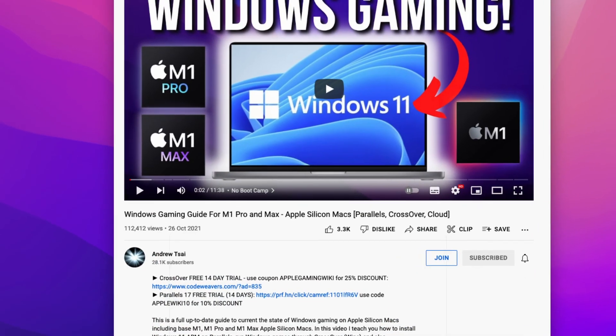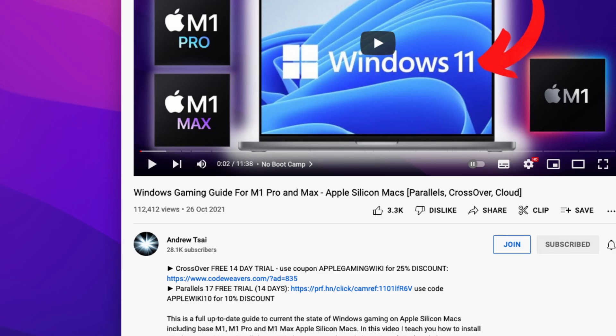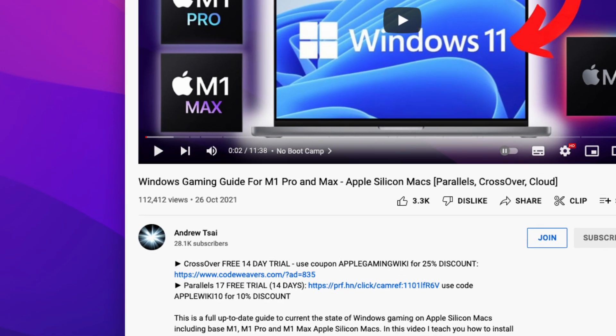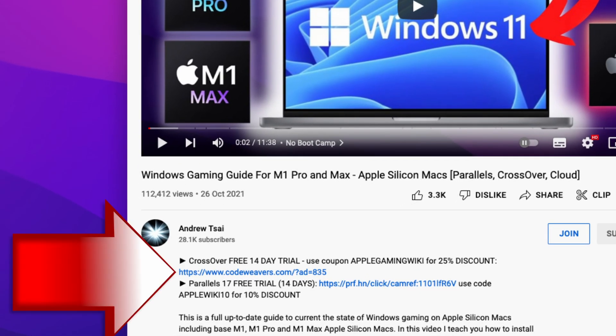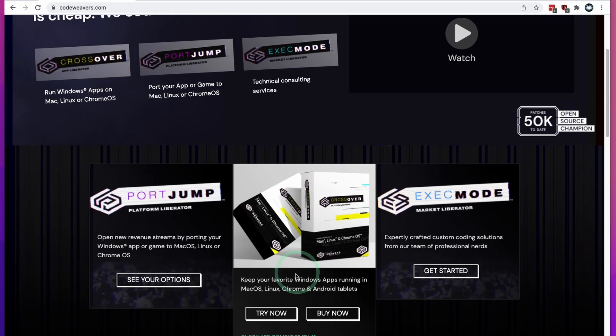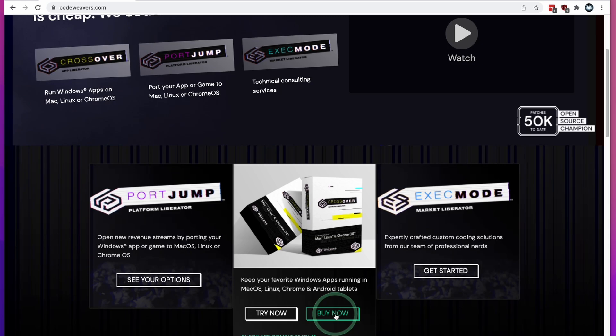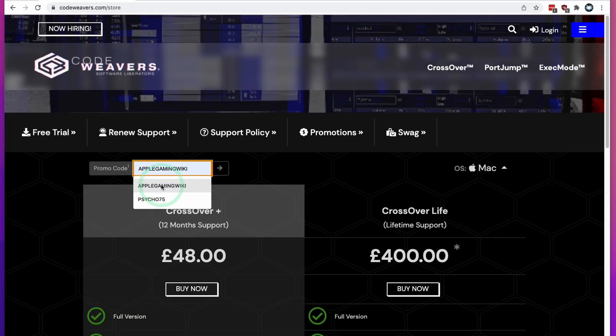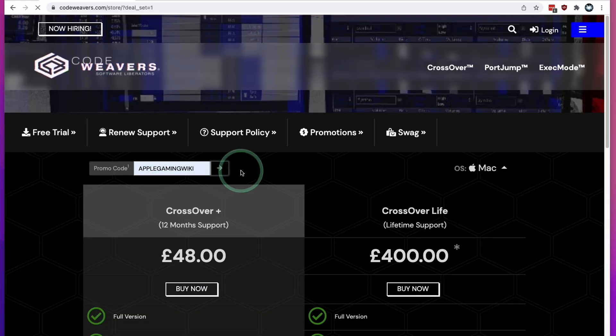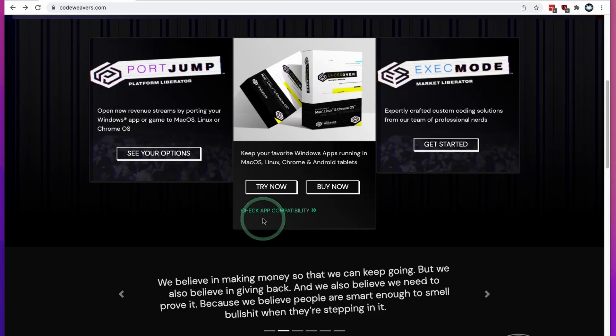The first step is to click the link at the top of the description for my affiliate link for Crossover. If you do make a purchase through this link, you'll be helping to support the channel and the work that I do. Once you get to the Crossover page, scroll down and click the Try Now button. This will give you a 14-day free trial where you can test out the full functionality of Crossover. If you do decide to purchase, then please click my affiliate link and click the Buy Now button. If you use the coupon code APPLEGAMINGWIKI and click Apply, you'll get a 25% discount off your Crossover purchase.